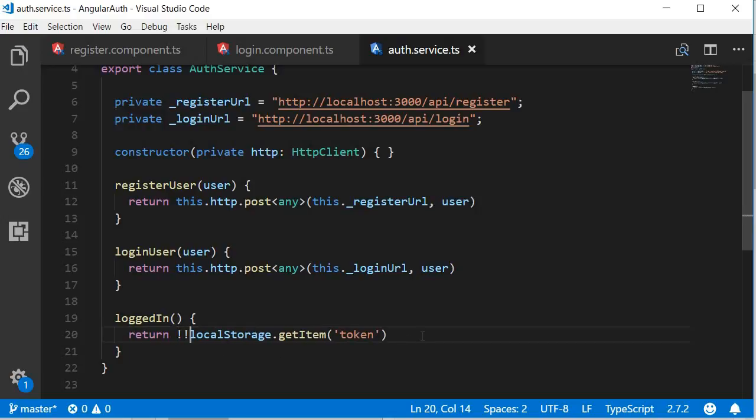So this is always going to return either true or false. If the token exists in the browser, it's going to return true. If it is absent, it's going to return false.